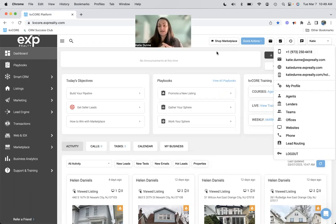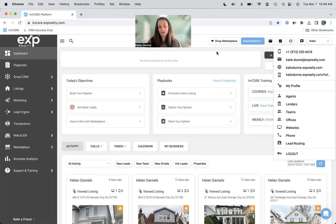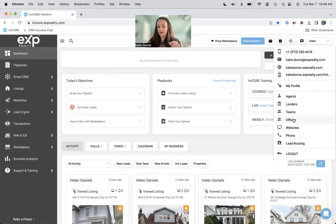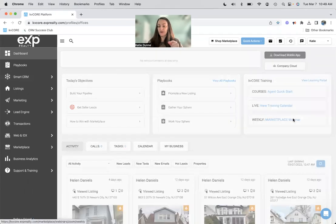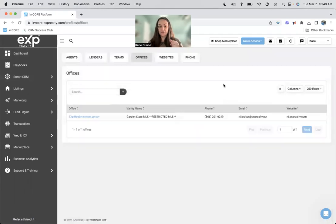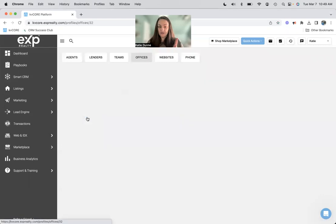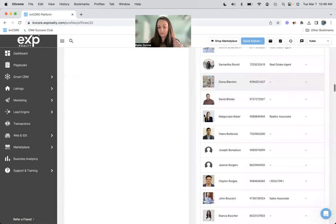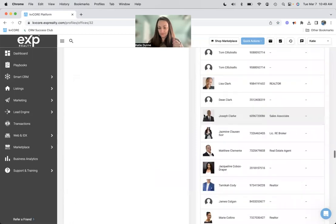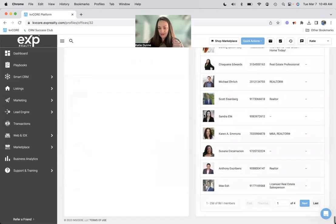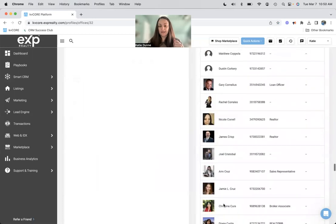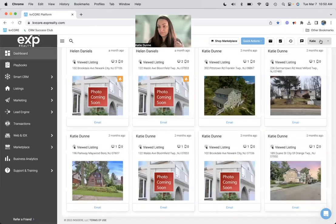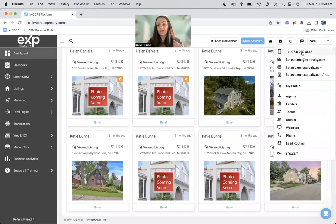And it can lead to a little bit of confusion because the smart number is shared with your entire brokerage. So here for your entire office. So if I go to office, I am in the EXP office in New Jersey. And as you can see, if I scroll all the way down, there are 861 members in this office. Therefore, 861 people share this smart number.